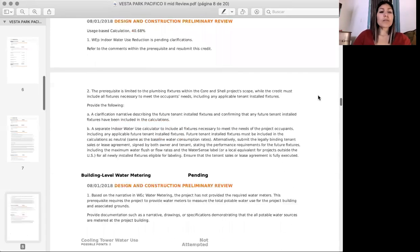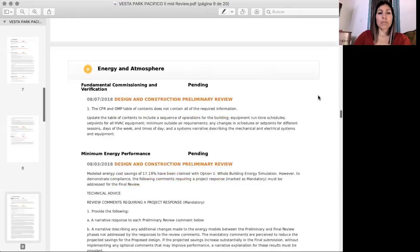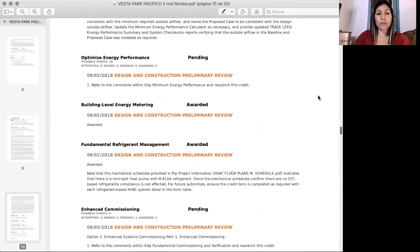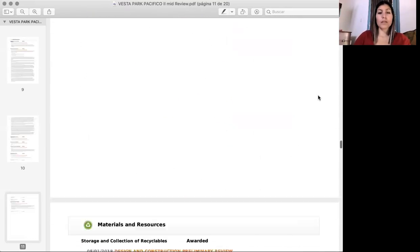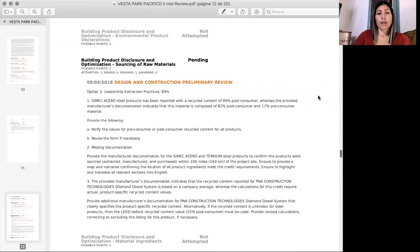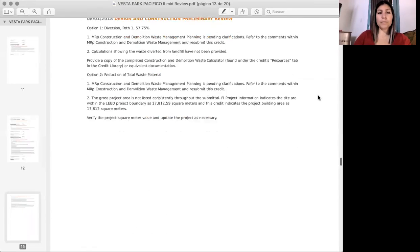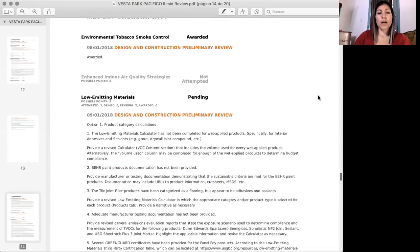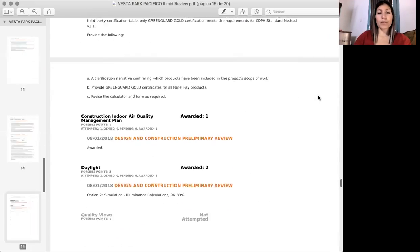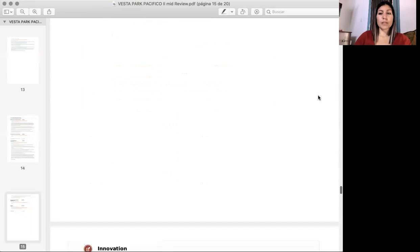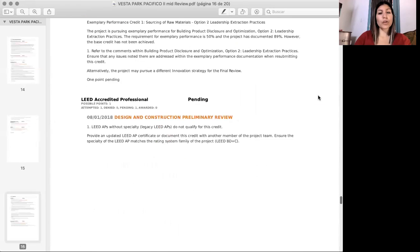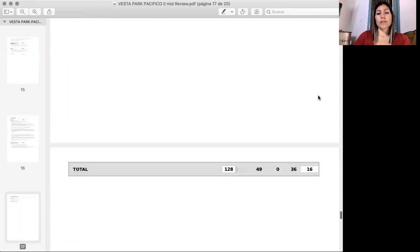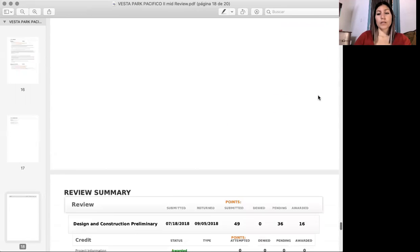So the rest of the document is the same thing. We have it for every single category. They make their comments and observations, and what we do is respond to them with supported documentation and supported information so we can get this information awarded.